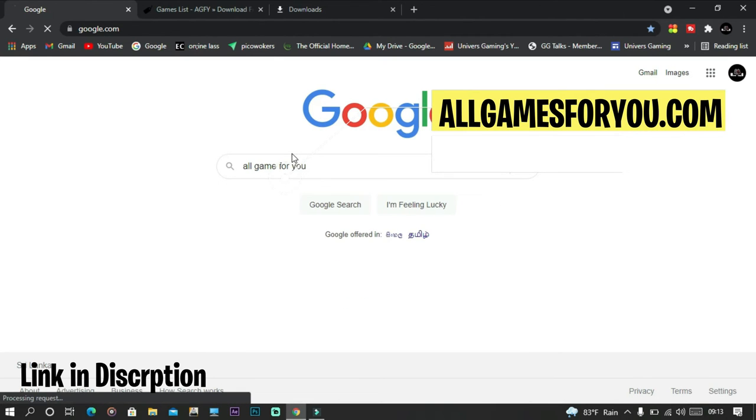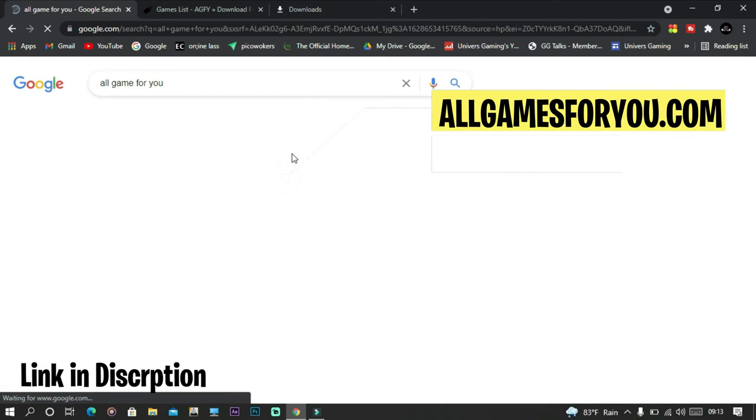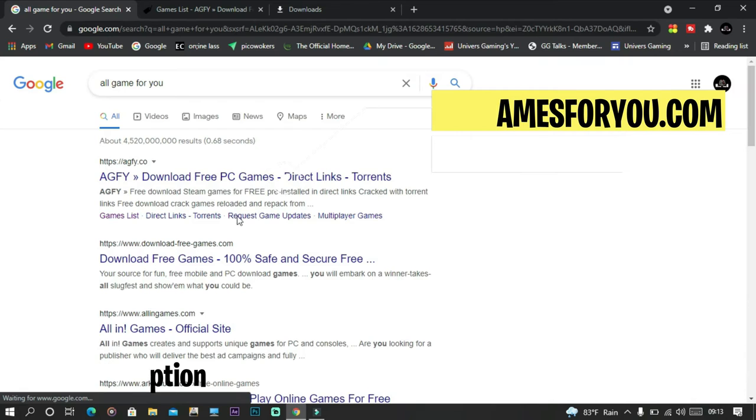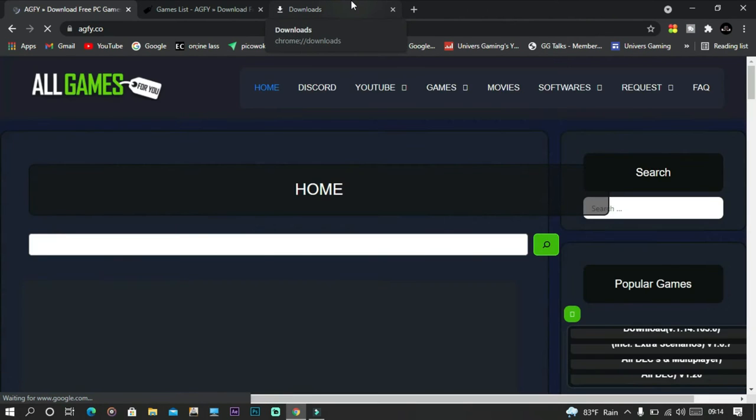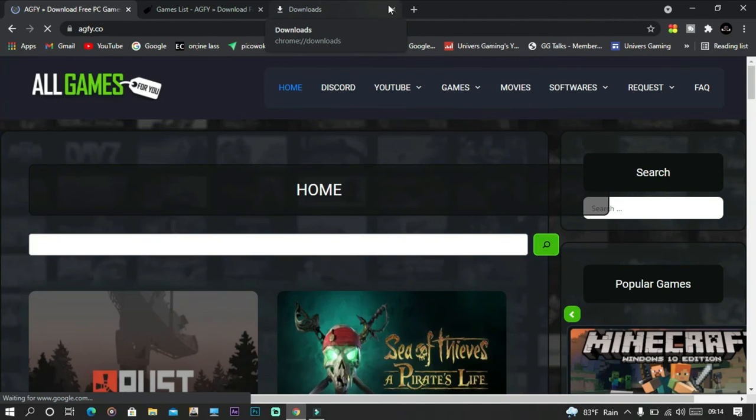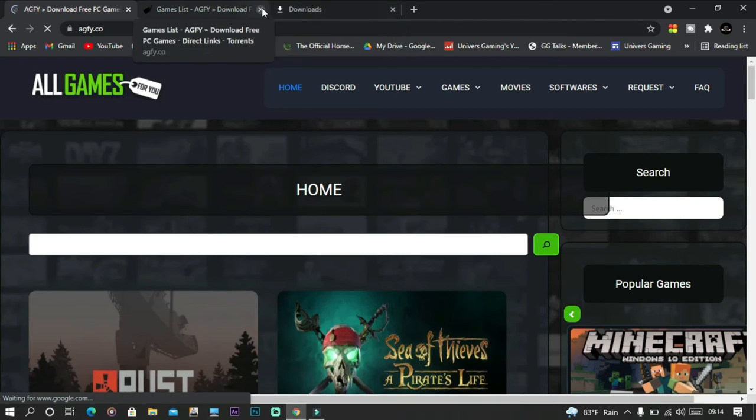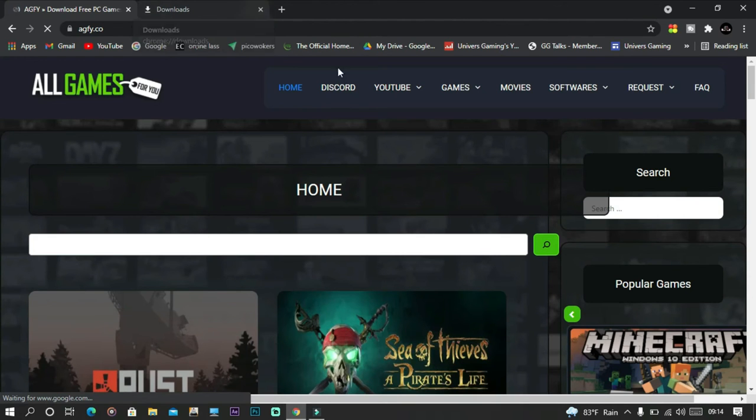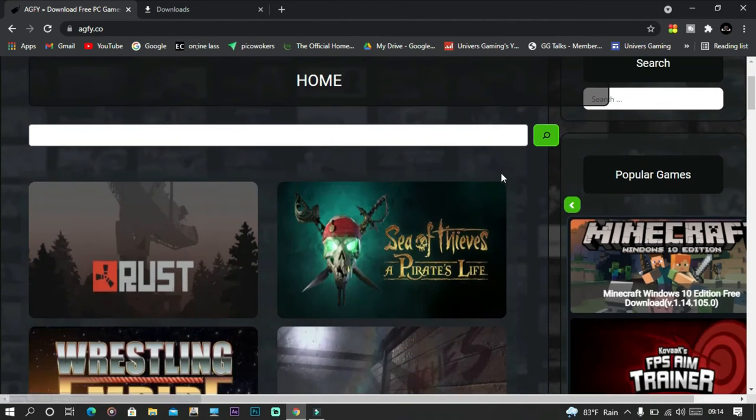Next website is allgamesforyou.com. If you go on popular games, it has just a bunch of popular games like Minecraft, Sea of Thieves, Prince of Persia, Grounded, and Cyberpunk. All these amazing games for free.